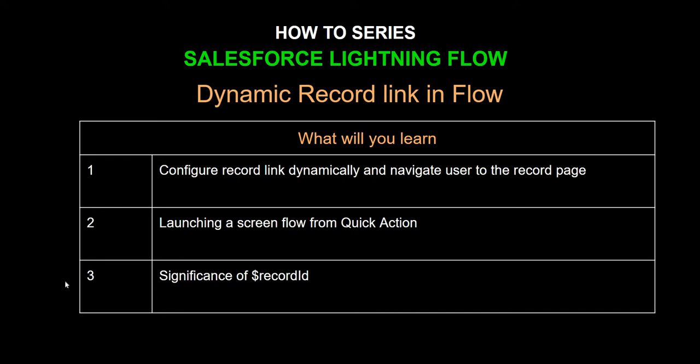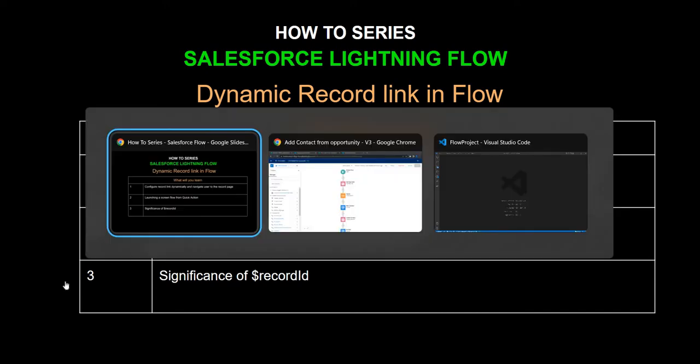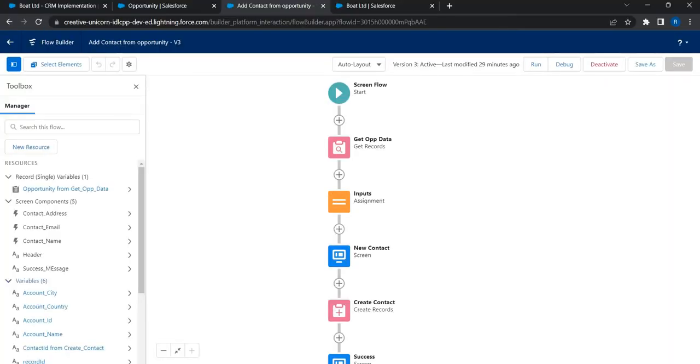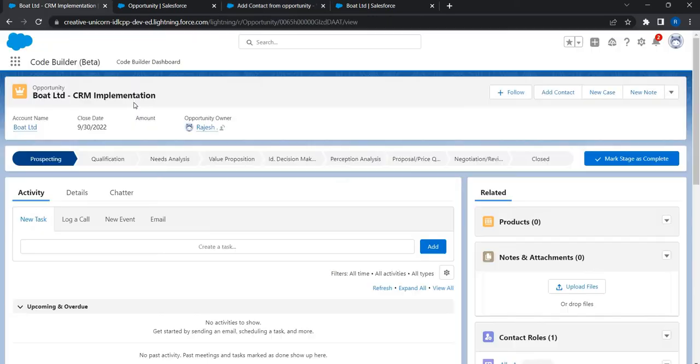Let's quickly see that in action. To demonstrate this I have a flow that was already built. This flow helps users to create a contact very quickly from opportunity page, something like this. On the opportunity I have added a quick action called Add Contact.